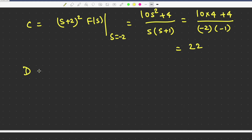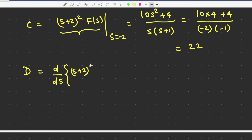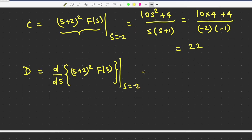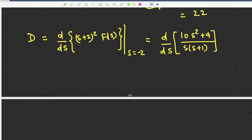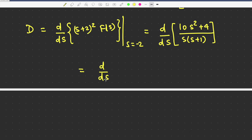Finding D is a little more involved. For that, what we need to do is take the differentiation of (s+2)² F(s). So we take d/ds of (s+2)² F(s), evaluated at s equal to minus 2. When we do the differentiation, we are differentiating this quantity. Multiplying (s+2)² into F(s) gives (10s² + 4) divided by s(s+1), which equals (10s² + 4) divided by (s² + s).